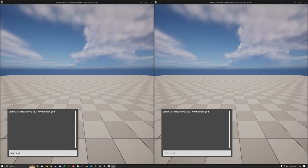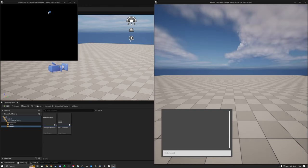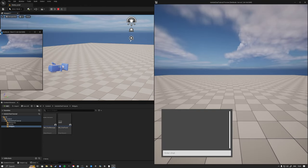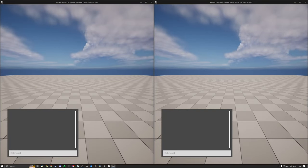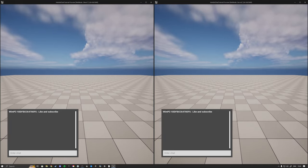And in simple terms, this is how you make a multiplayer chat in Unreal Engine. I hope you guys enjoyed this video - make sure to like and subscribe and I'll see you guys in the next one. Bye!